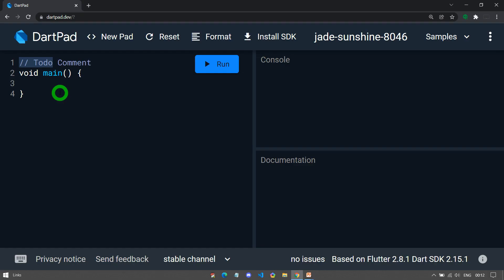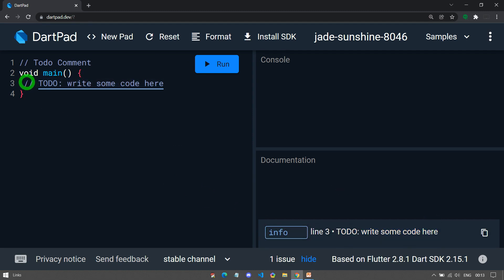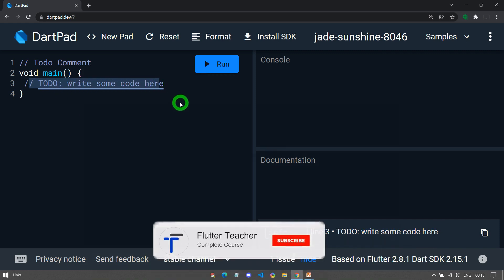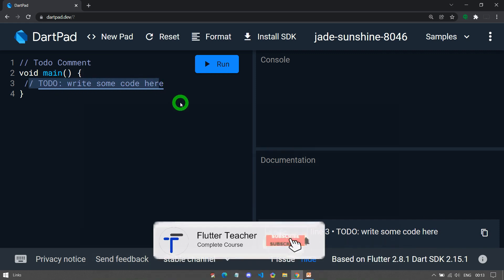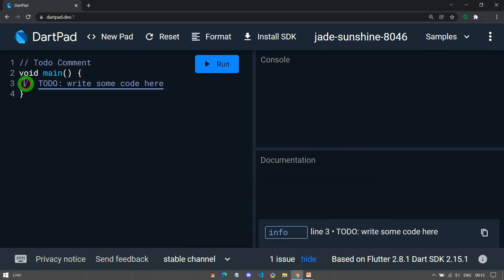The comment that starts with two forward slashes along with capital TODO is actually called a TODO comment. TODO comment is used to inform the programmer that there is something they must implement in the code. Let's look at this example. If I write TODO in capital along with something, let's say write some code here. Now you can see that Dart is giving me information that I need to write something here. When my code has TODO comments, each and every time this TODO comment will help me remember that there is something missing and I must implement some logic here.